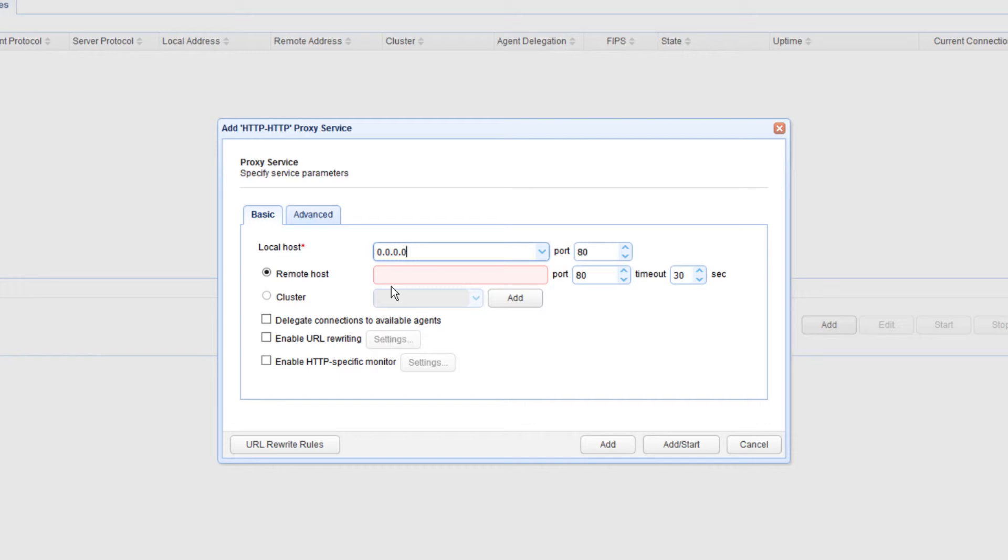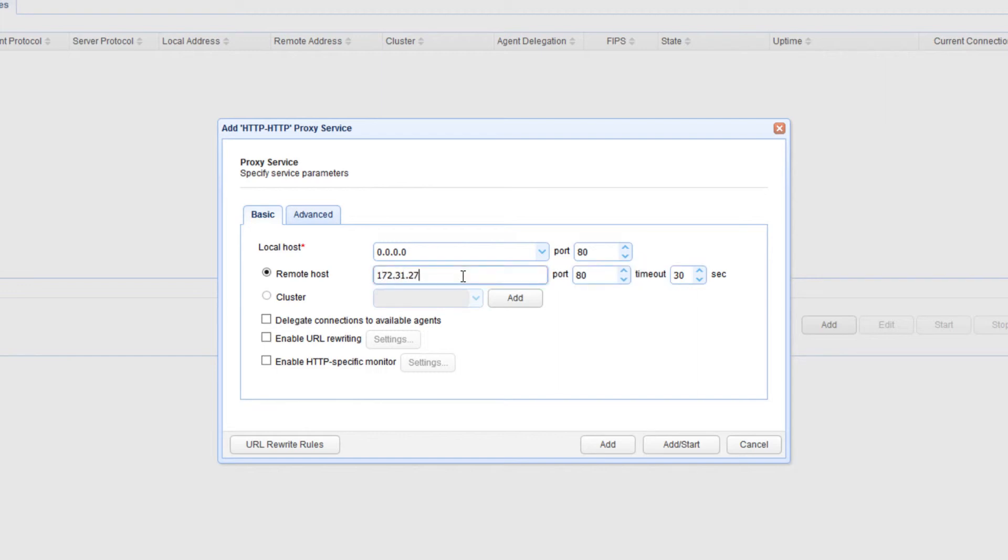Second, you need to specify the remote host. This is the IP address and port number of your target HTTP server, the one in your internal network. This will be used by your JSCAPE MFT Gateway instance to establish a reverse proxy connection. So in my case, this is the IP address and port number of the web file transfer service in my internal network.